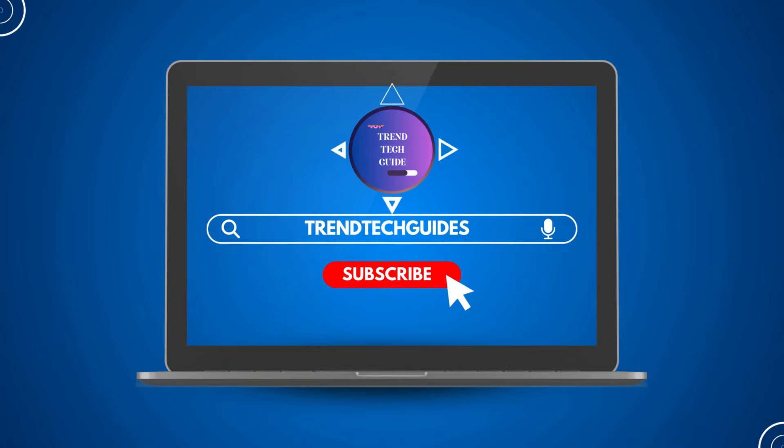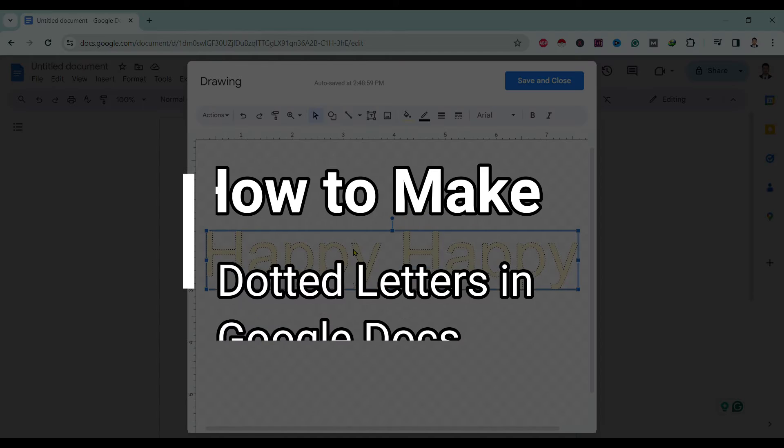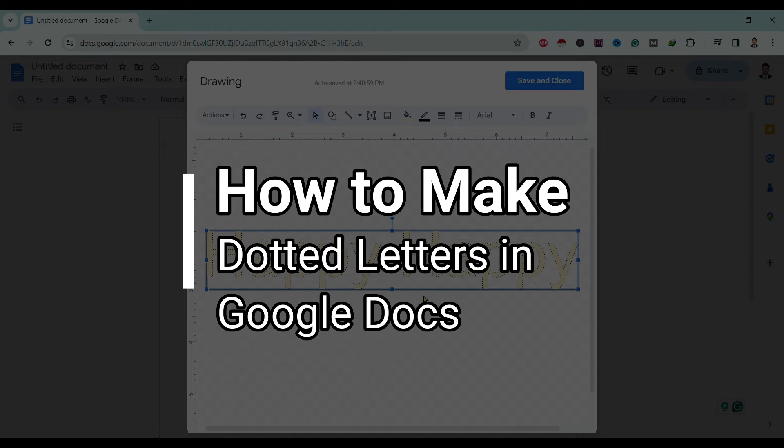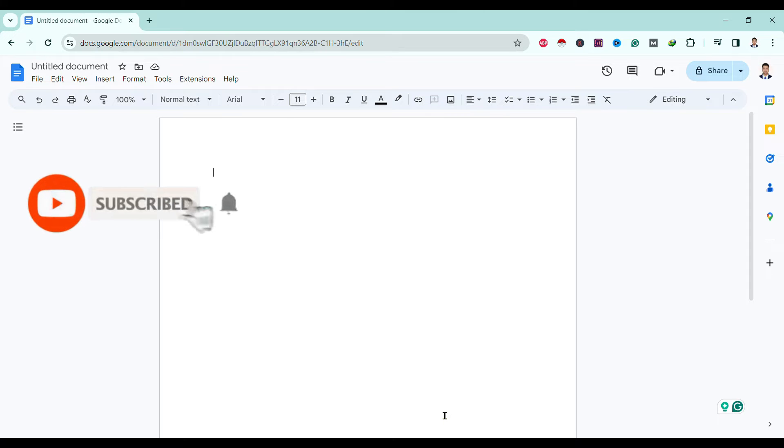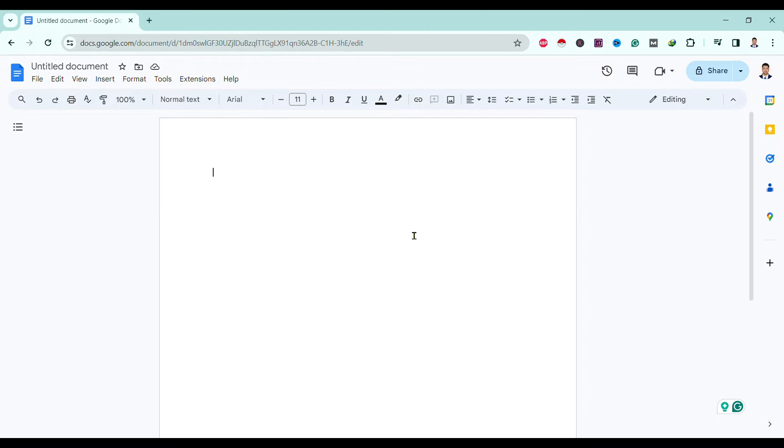Hello friends, welcome to TrenTech Guide. Today I'll show you how to make dotted letters in Google Docs. So let's start. First of all, you can see I'm here in Google Docs. Now to insert dotted letters, all we need to do is...